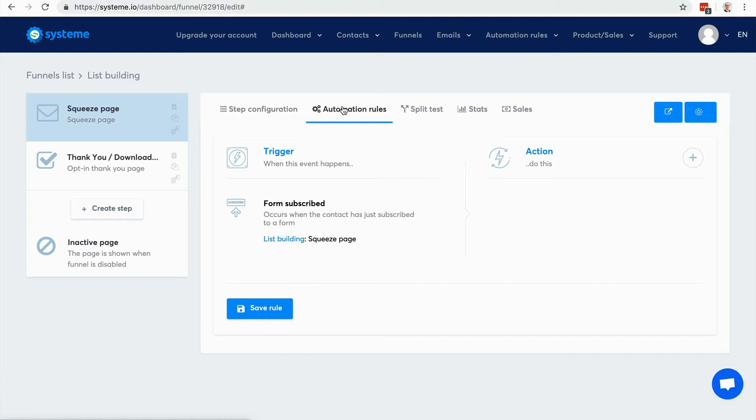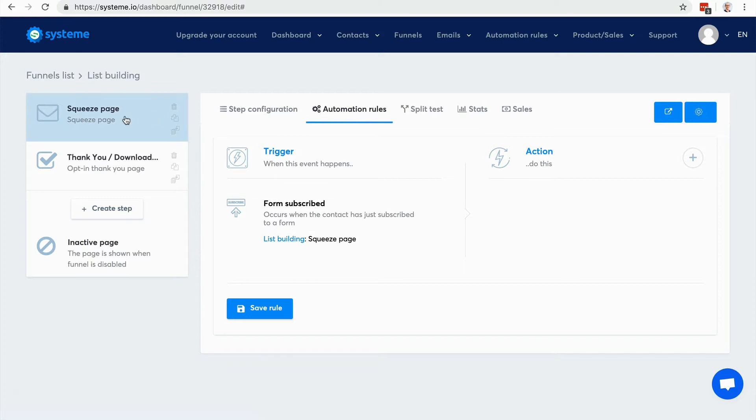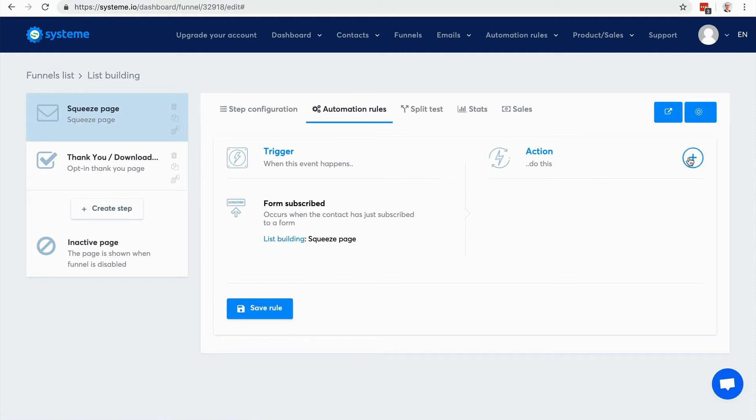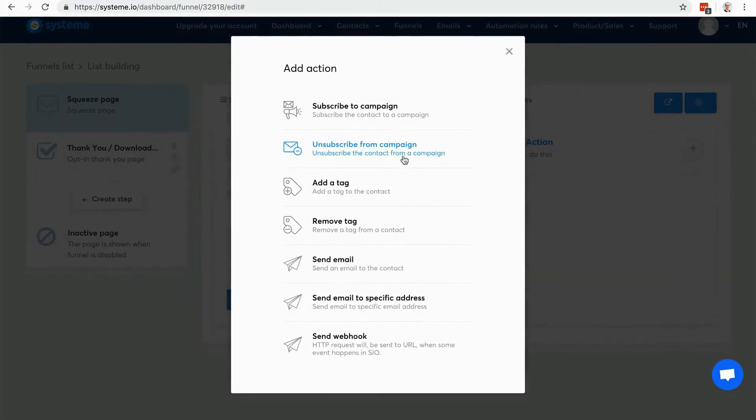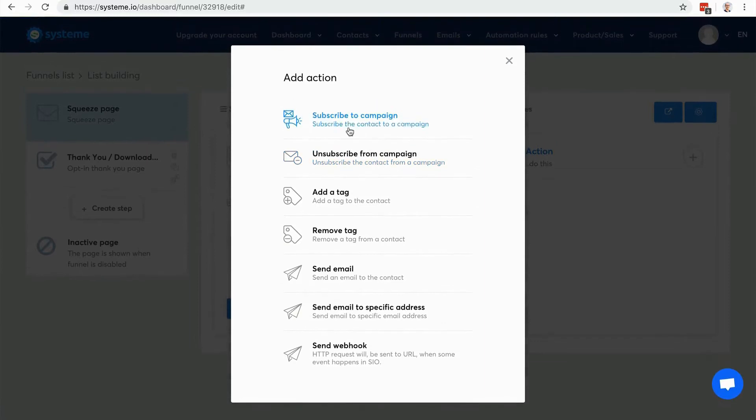So here I have the trigger. It's already selected because the automation rule is set right into the sales funnel step. So when a form is subscribed and it's this sales funnel step, it's this form on this quiz page, then I can choose any action.